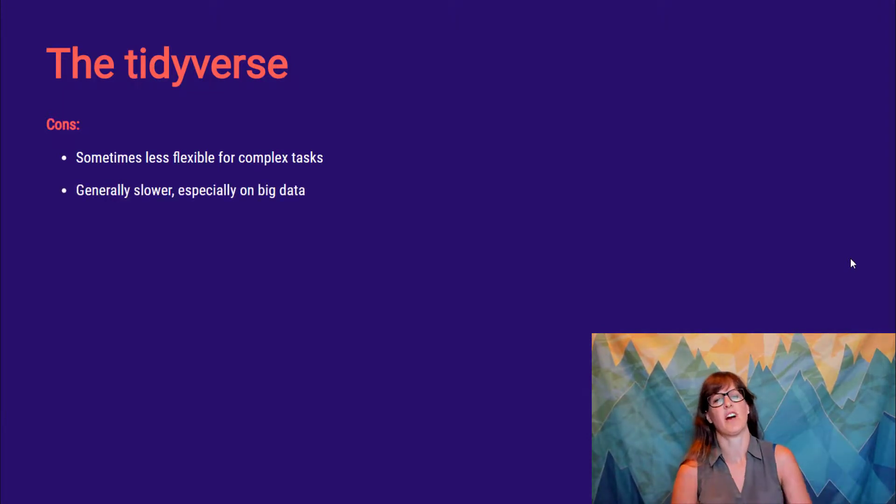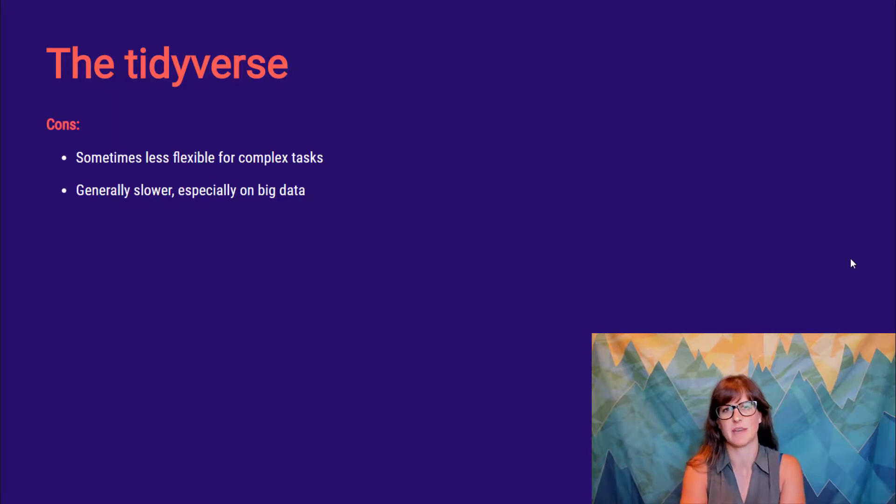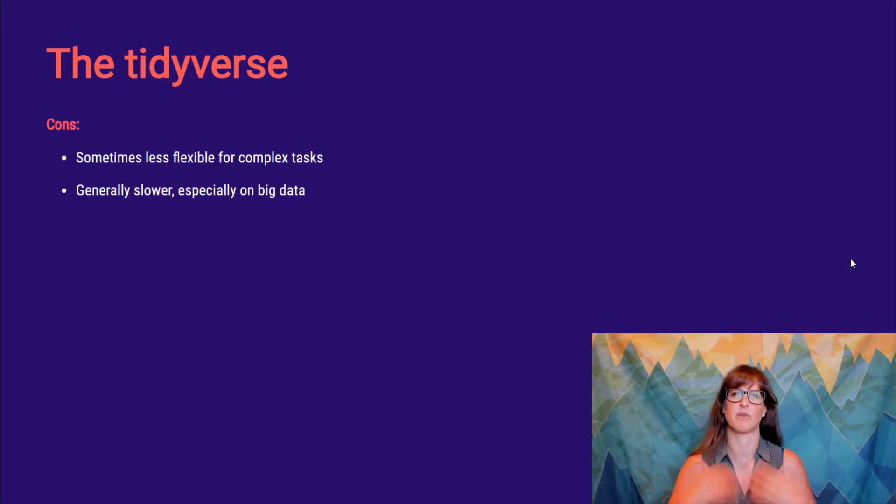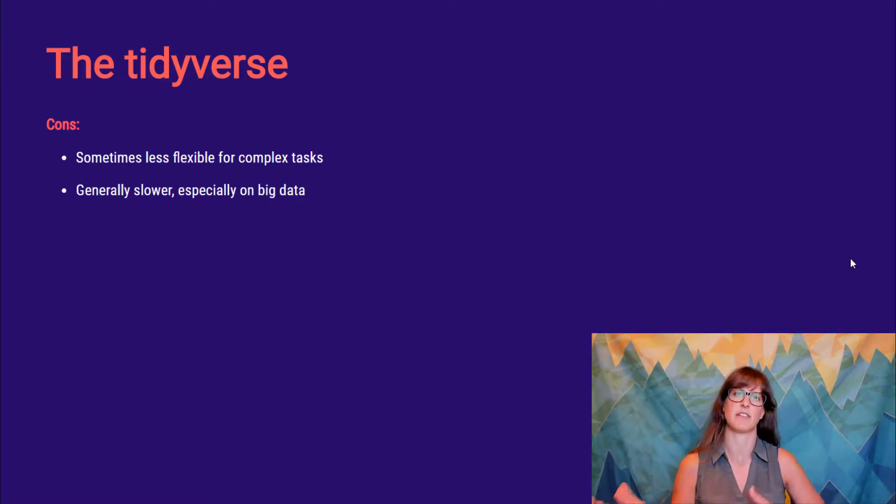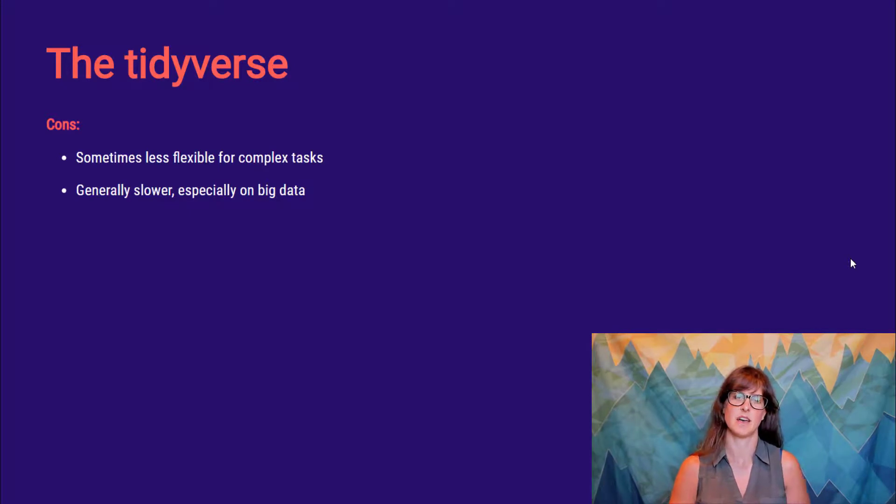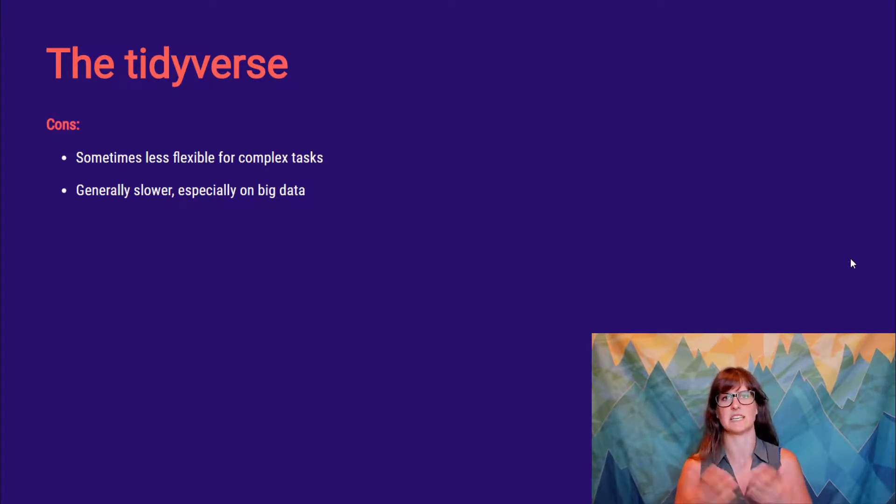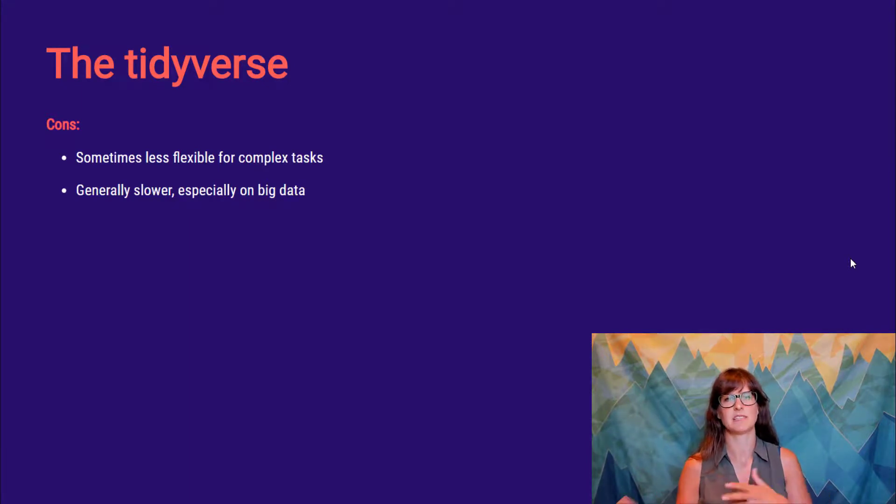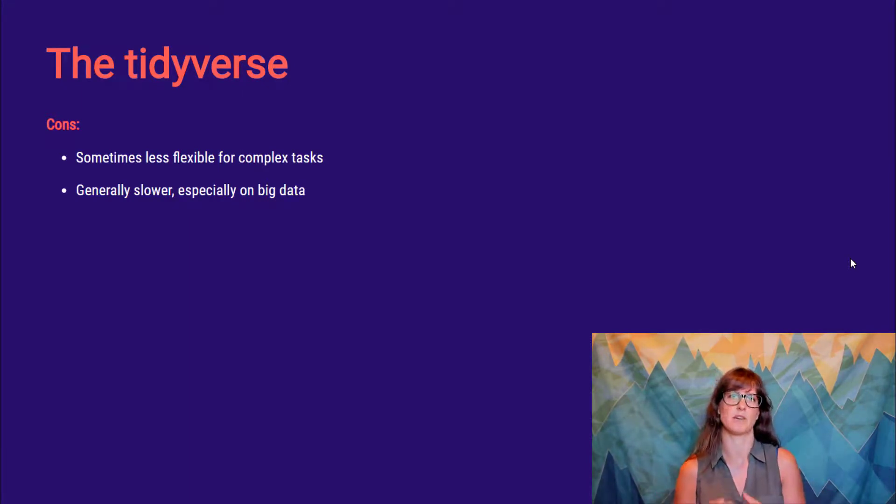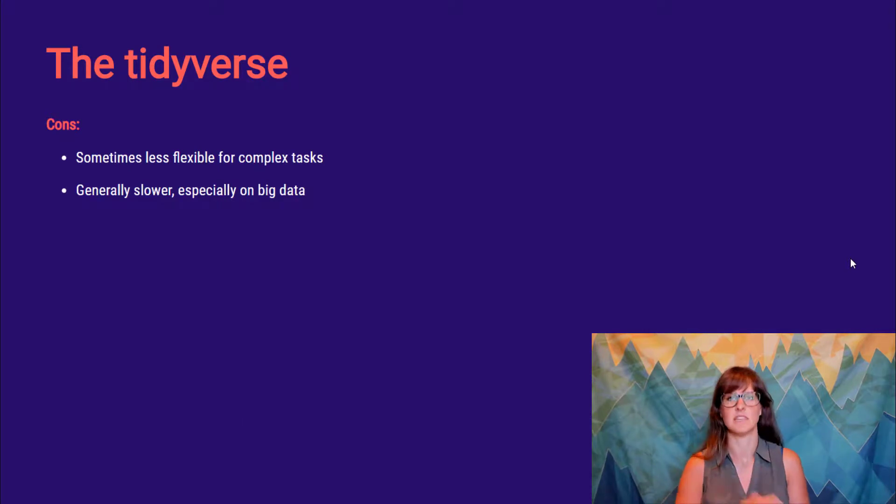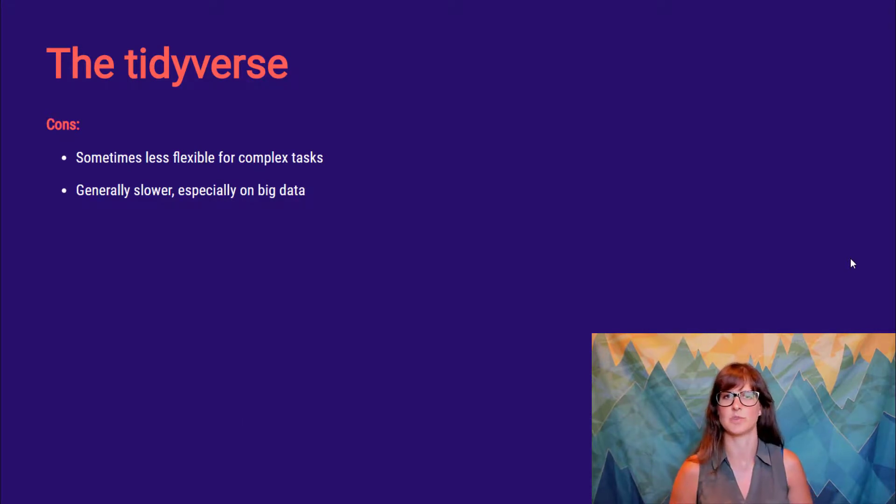It's also true that often tidyverse packages are a little slower. They're written for that readability and that convenience rather than for optimization. This is becoming less and less true. It's become a priority of the developers recently to get faster, but it's still true that if you're working with really big data or if speed is a concern, you might need to turn to other tools.